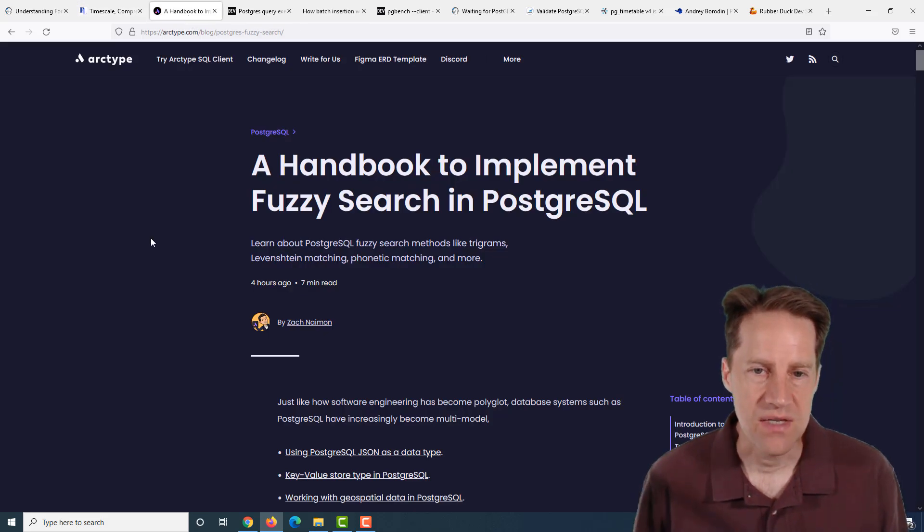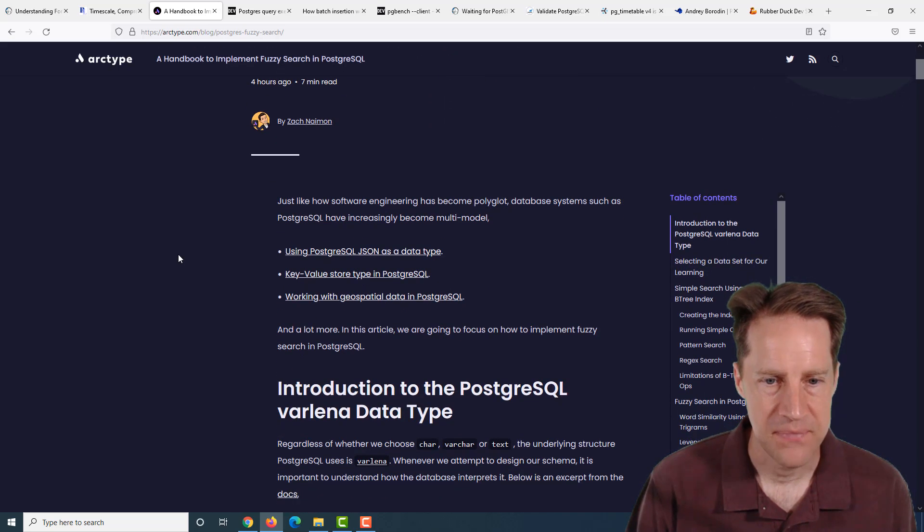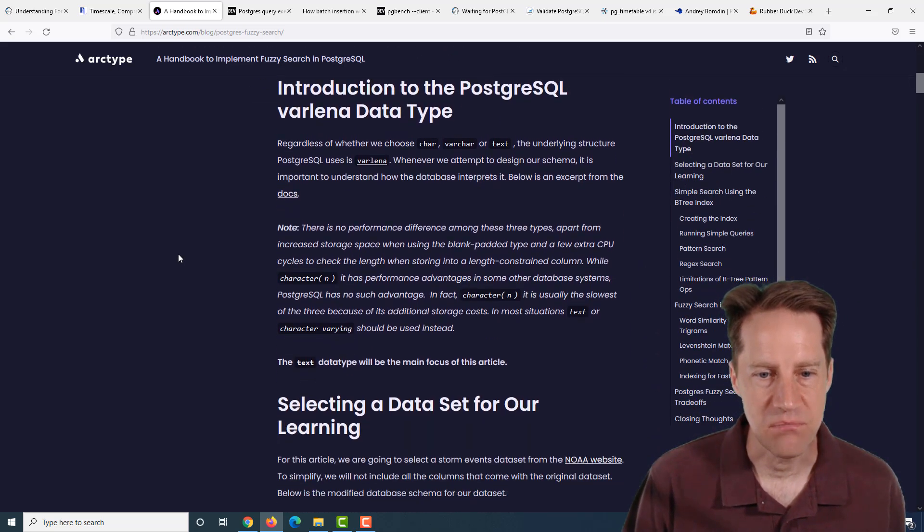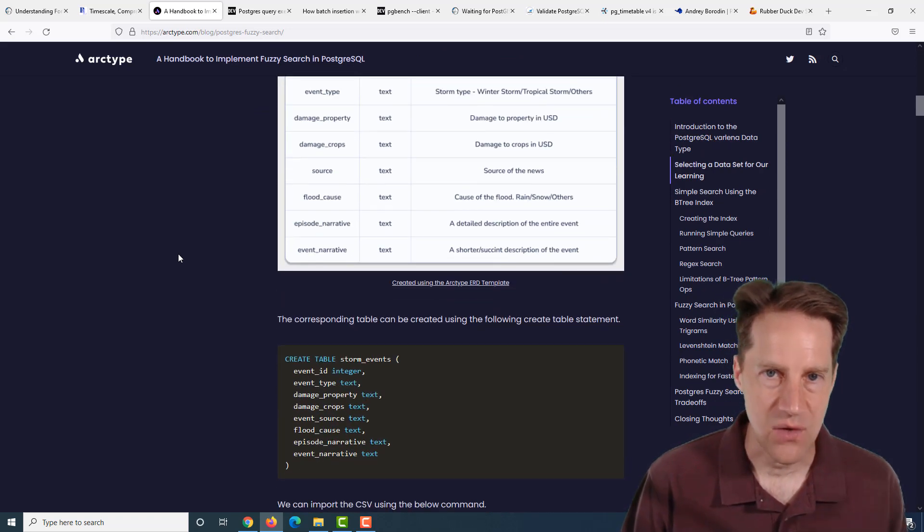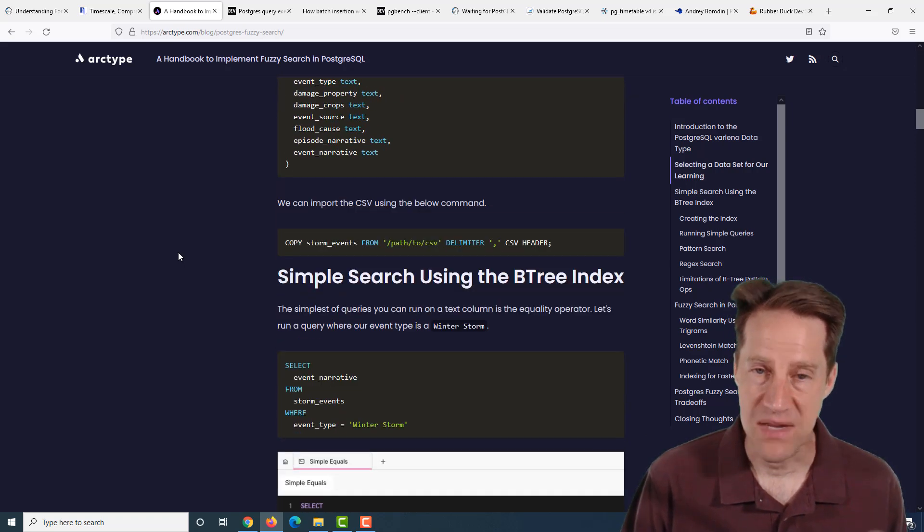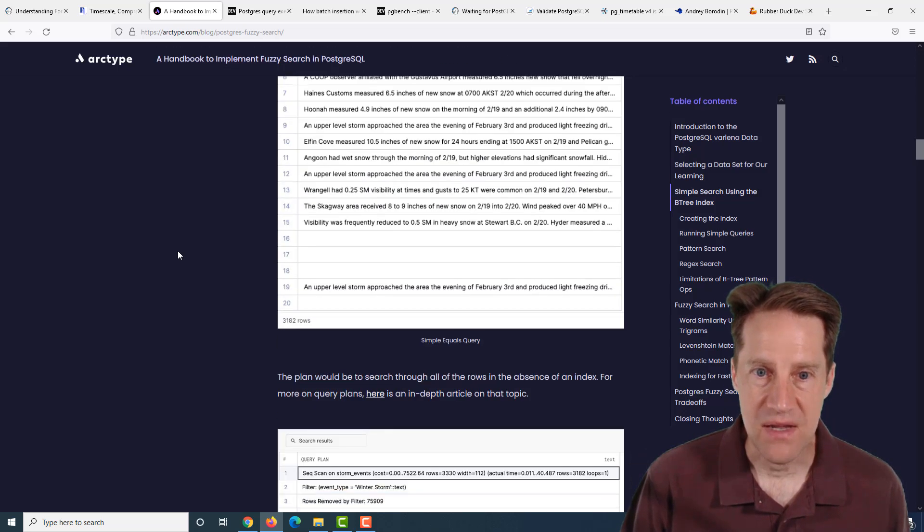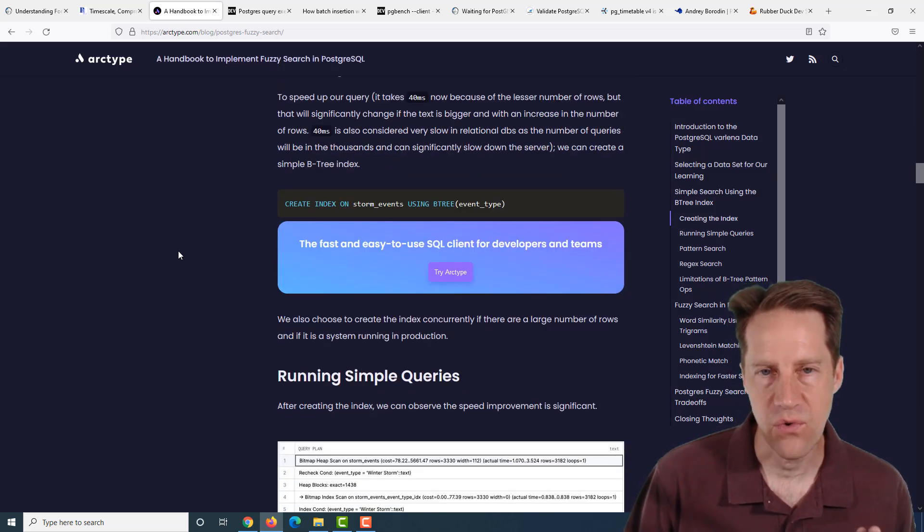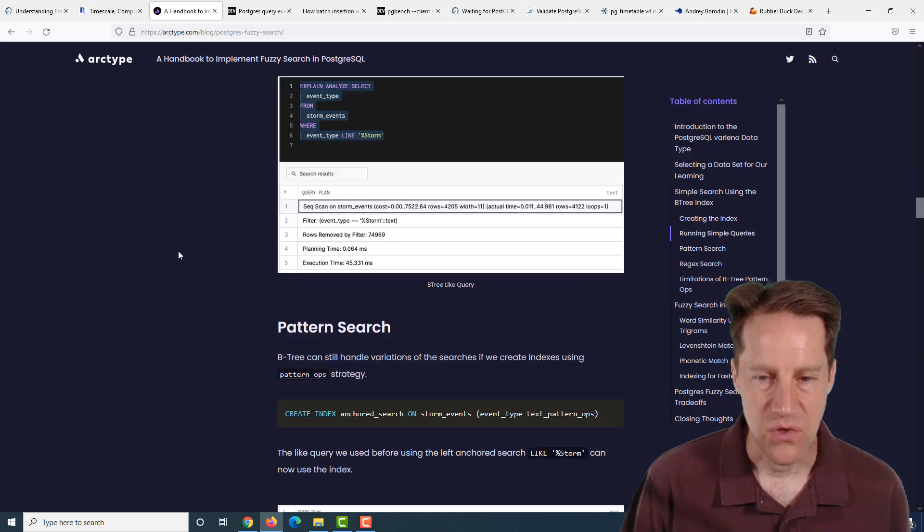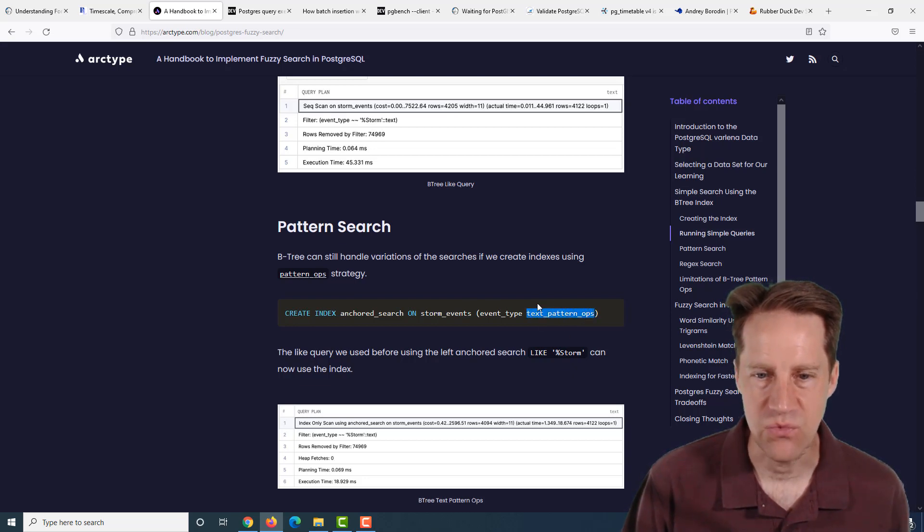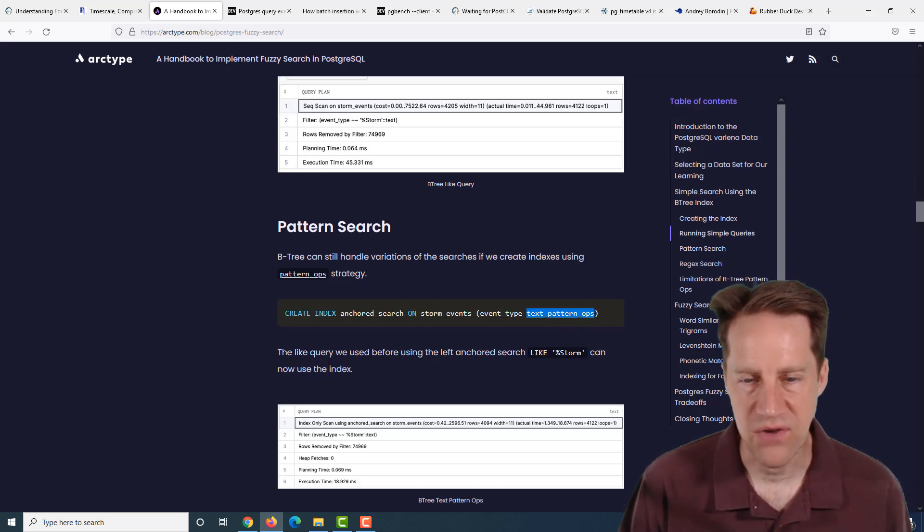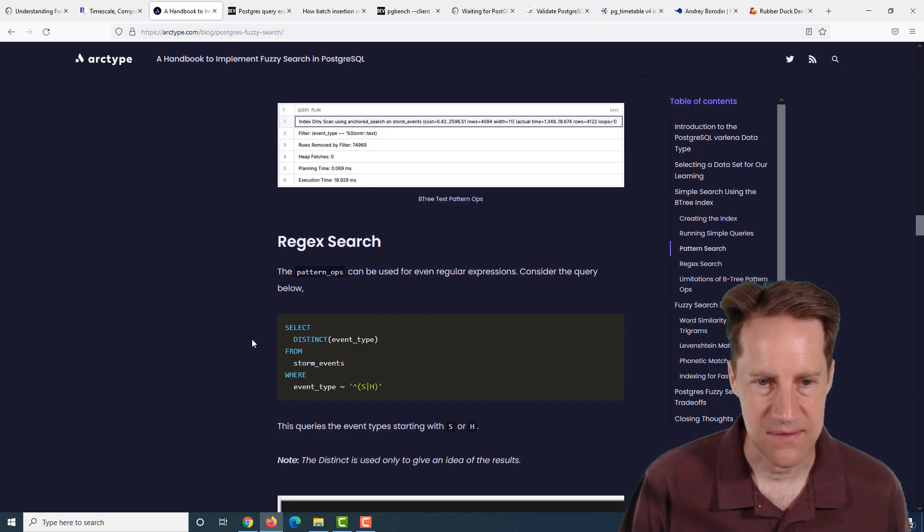The next piece of content is a handbook to implement fuzzy search in PostgreSQL. This is from archetype.com. They're talking about various different ways of searching text in Postgres. The first way is just doing a direct equals comparison to find an exact string. With that, a B-tree index works great to find an exact match. It starts becoming more difficult when you want to look for a particular prefix or suffix in the text string.